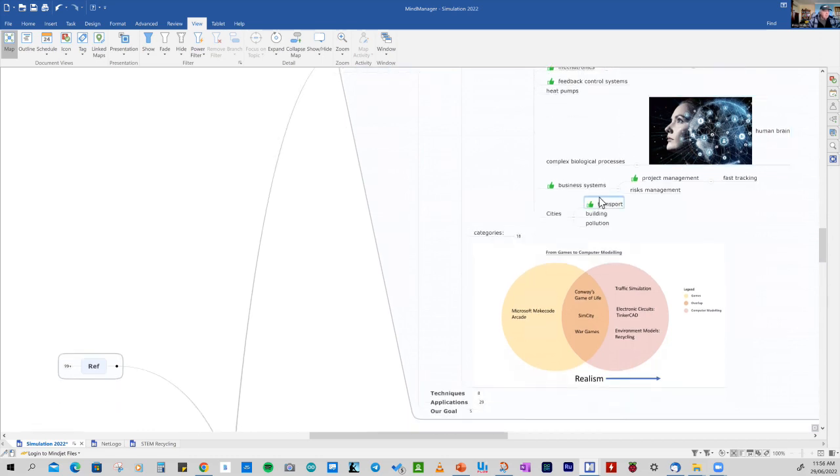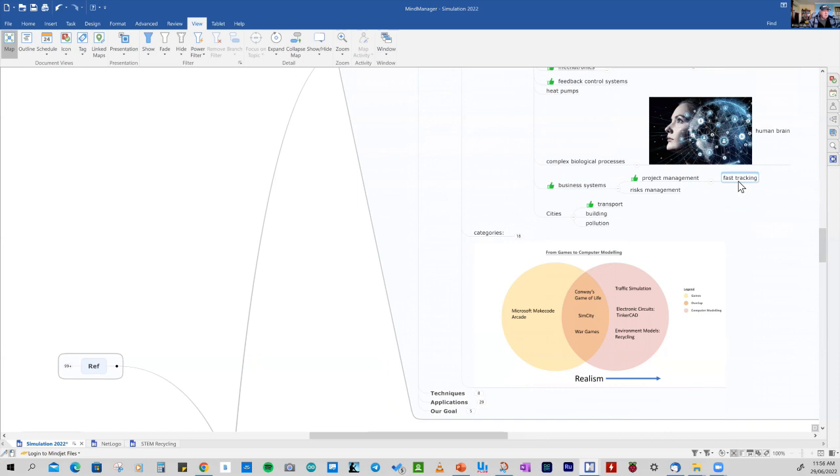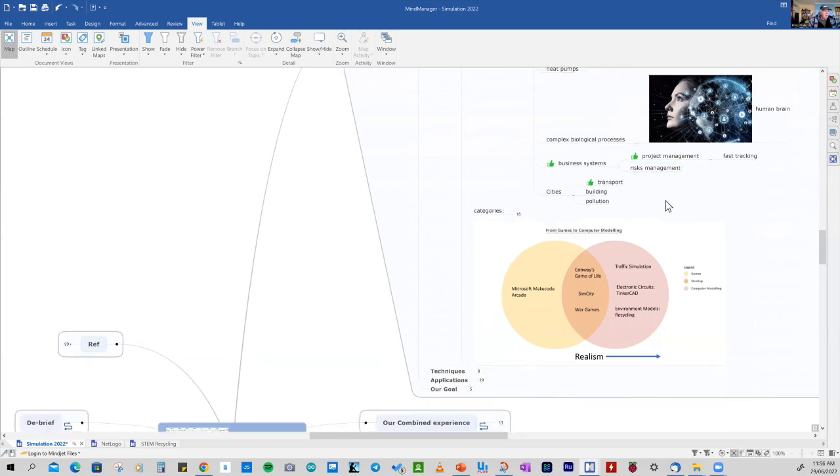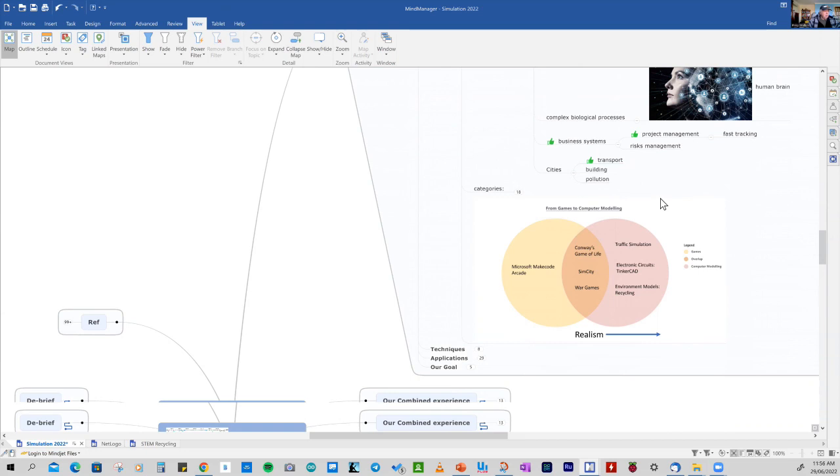So in business, models are used in project management, where you may want to fast track and get the project completed quicker or on time, and in risk management. And in city planning, models are used in transport, in building, and being able to manage the pollution.